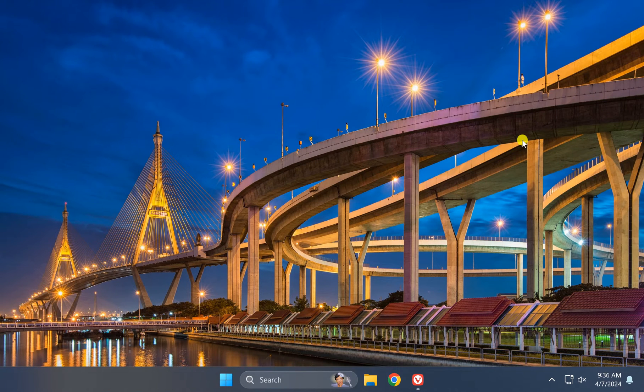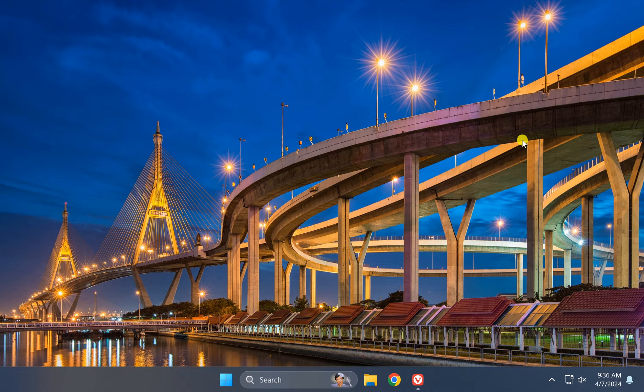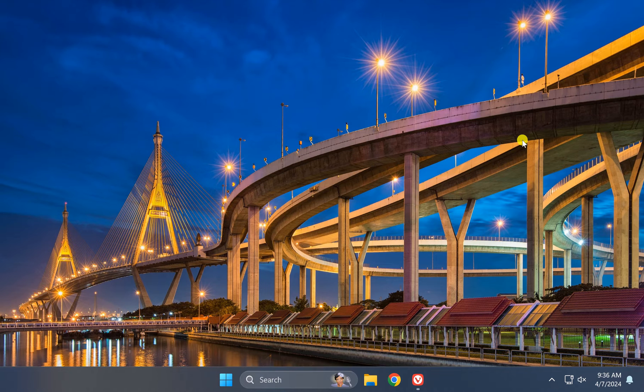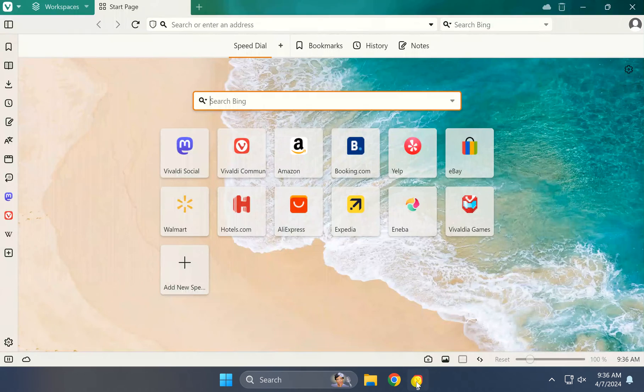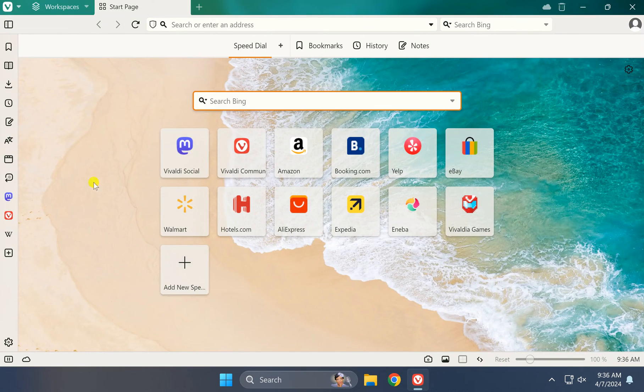Welcome back to Gear Up Windows YouTube channel. In this video, we will guide you on how to install extensions or add-ons in Vivaldi browser on Windows 11 or 10 PC. For this, first open Vivaldi browser and then click on the menu icon. In the drop-down menu, select Tools.